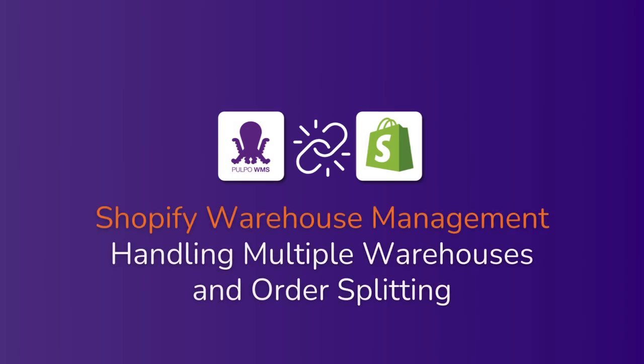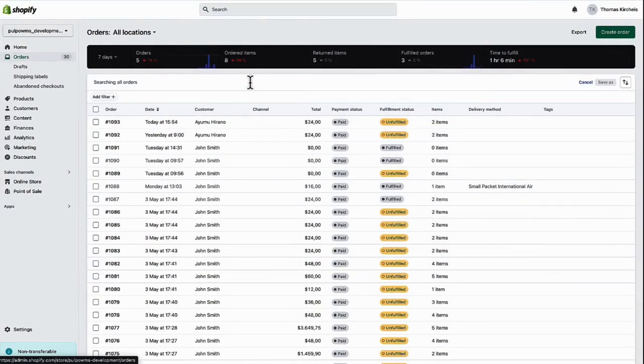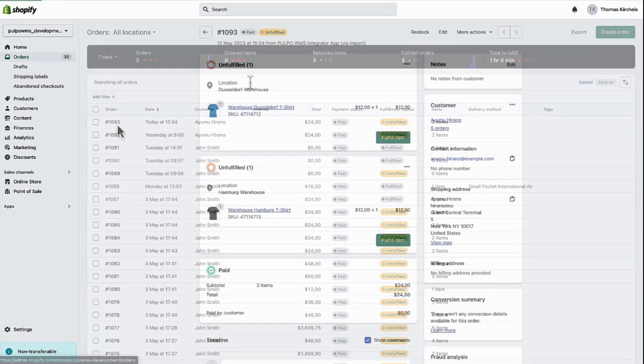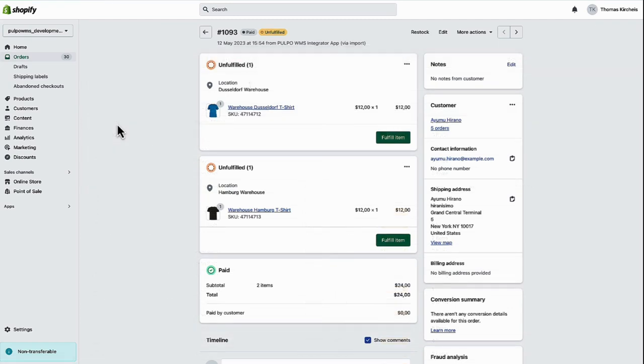Managing multiple warehouses has never been easier thanks to Purpo's Shopify warehouse management functionality. In this video, we'll show you how to streamline your warehouse operations, split orders into two or more shipments, and change fulfillment locations in Shopify with ease.